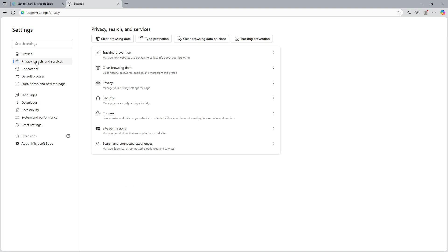This section is dedicated to managing how you interact with different websites, especially concerning your privacy and data. Next, under privacy, search and services, you'll see an option called site permissions. Click on this to proceed.